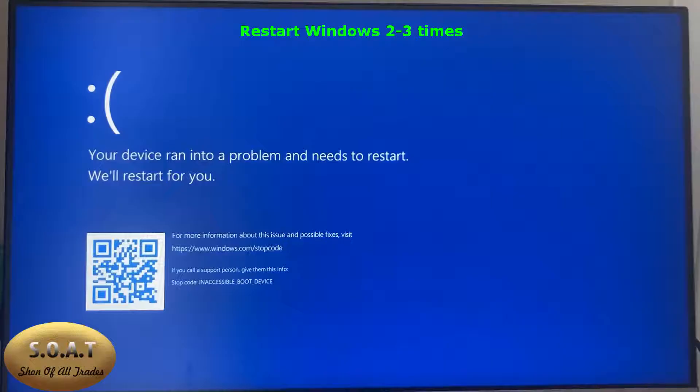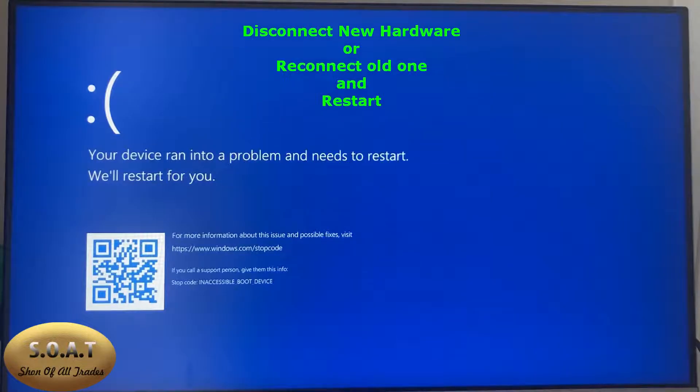If this does not work for you, disconnect the new hardware or reconnect the old one and restart. If the problem is not solved, go to the next step.